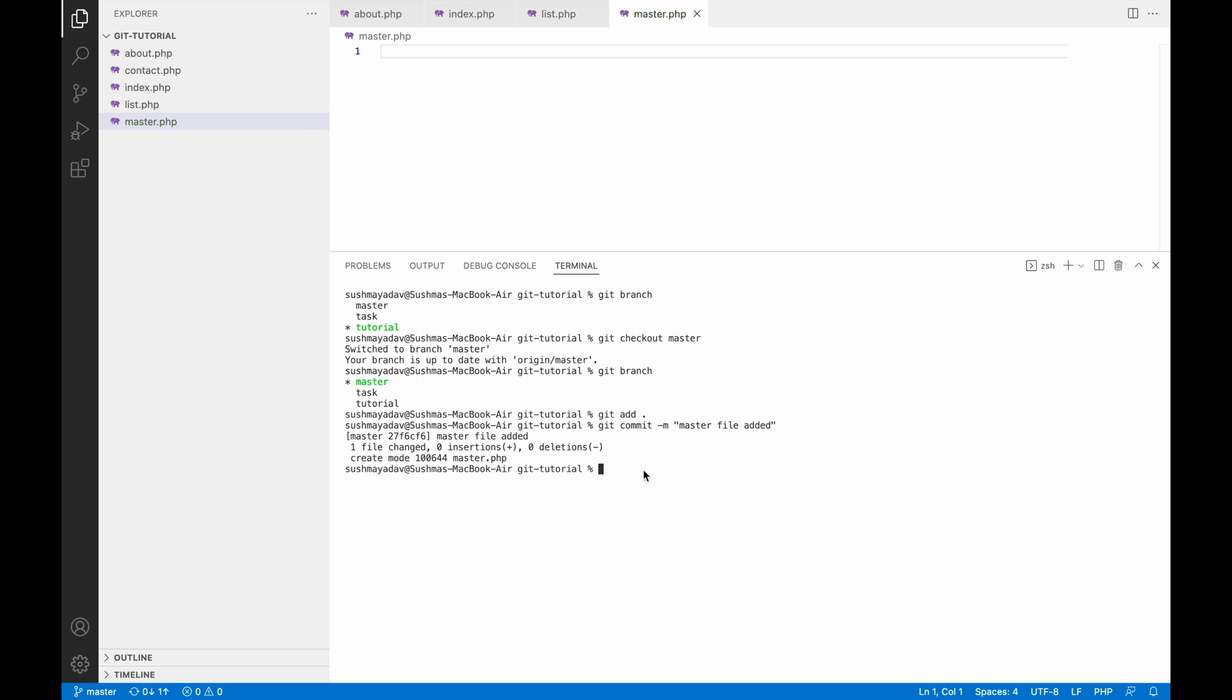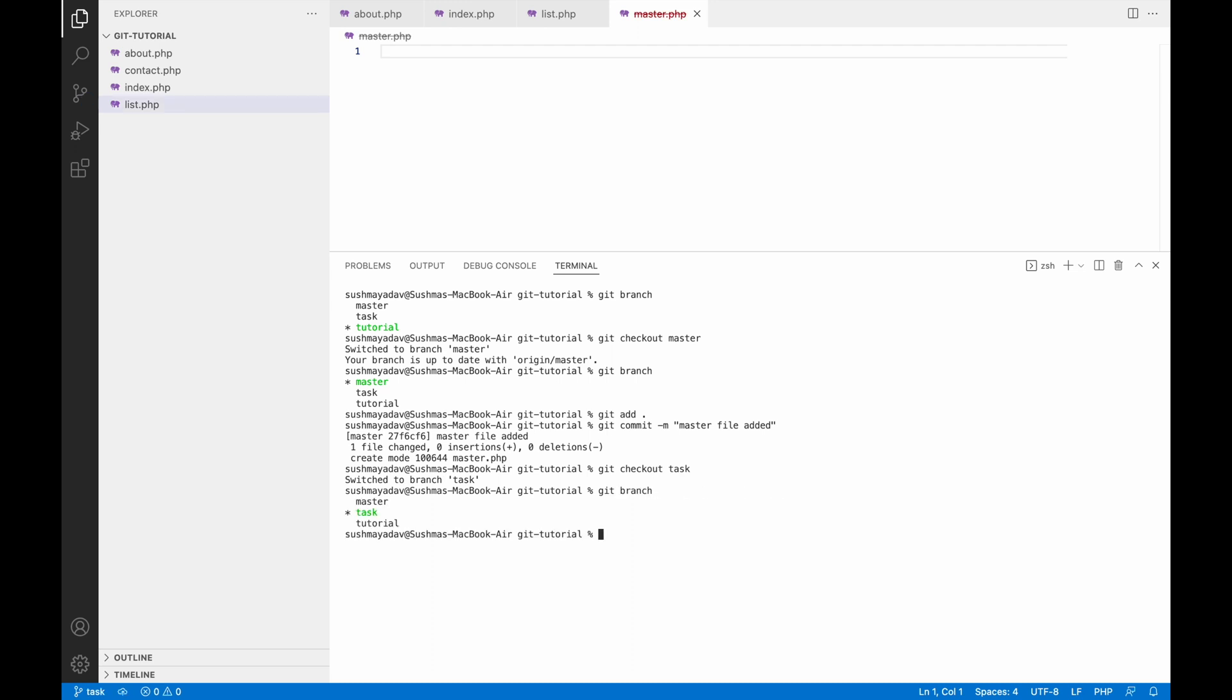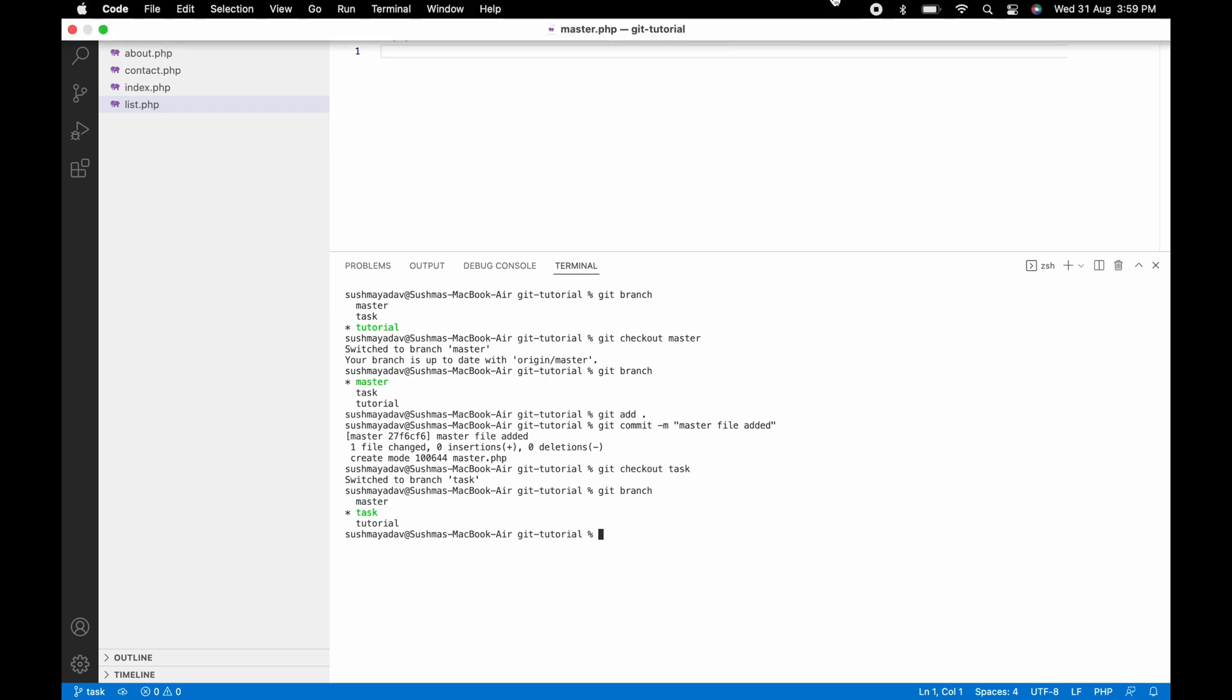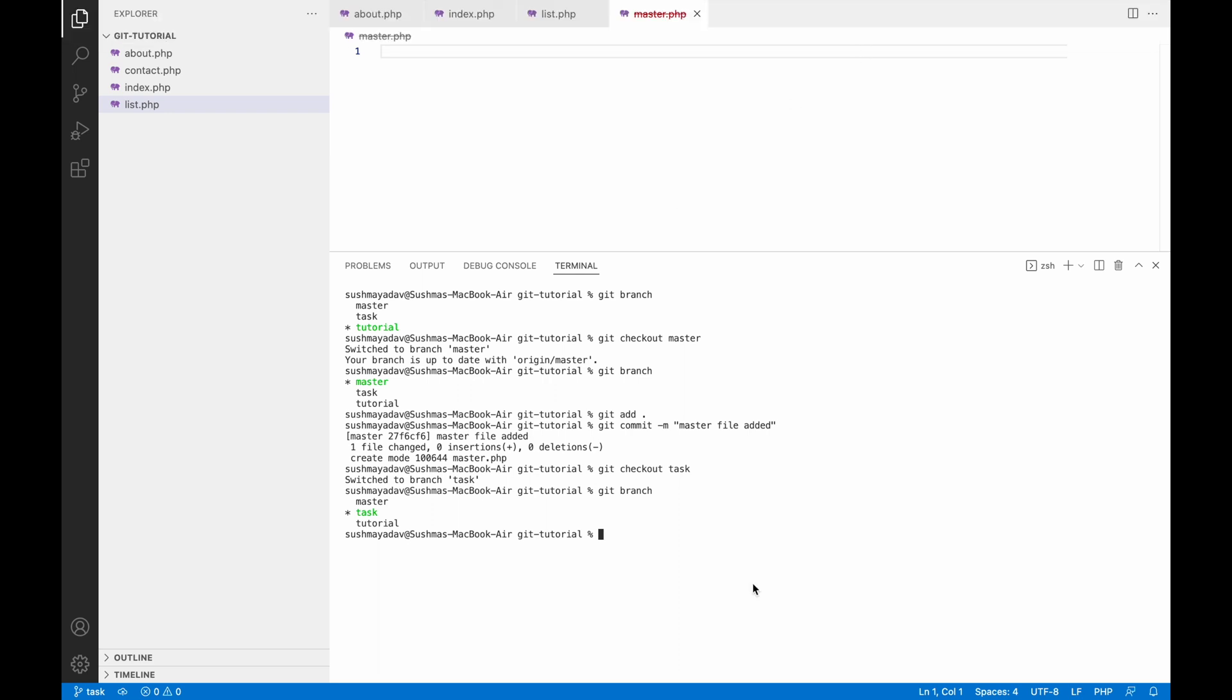You need to commit your local changes before switching to a different branch, as you don't want to lose your work in that particular branch. Now let's check out to another branch, let's say task. So write git checkout task. Now you can see master.php is closed, as in the task branch there is no file such as master.php - that is in our master branch, not in our task branch. So our files also change according to our branch.